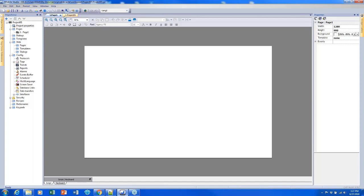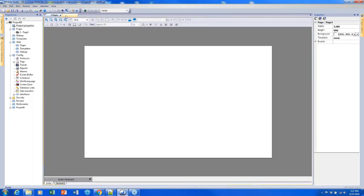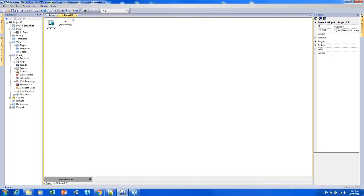Now that I've clicked project properties, I have another tab open. This is how we navigate throughout our project — by clicking items on the left side and then navigating by changing the tab.